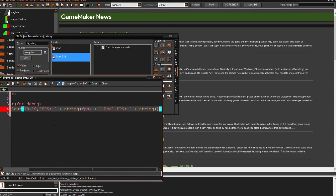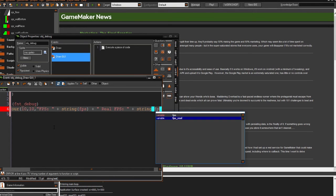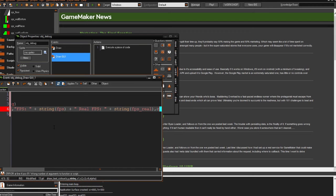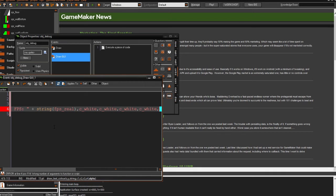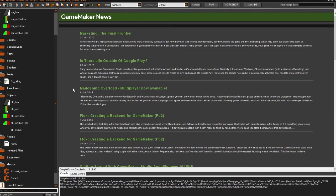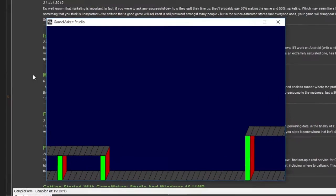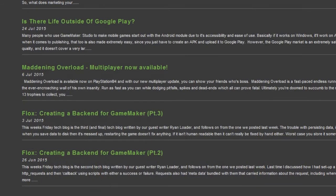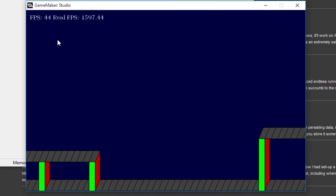We're going to draw that as well using string(real_fps), and for the colour we write c_white four times because you can use transition effects with different colours. So now when you run the game normally, nothing is drawn, but if you run it with the debug button you'll be able to see the fps and real fps up in the corner. It works.